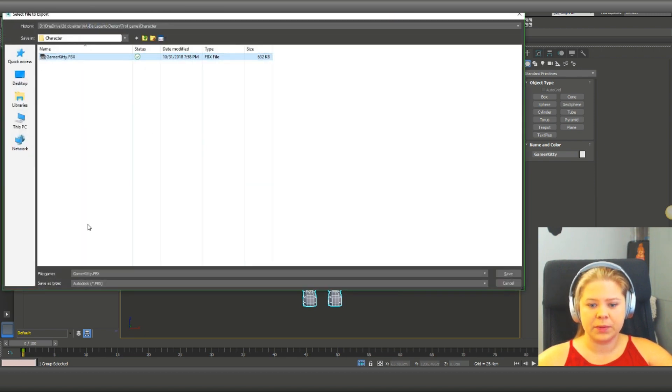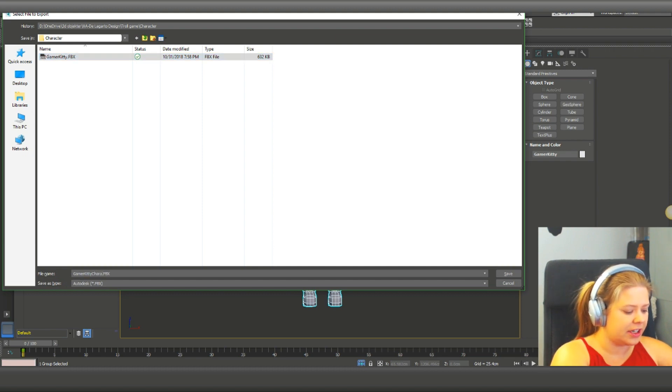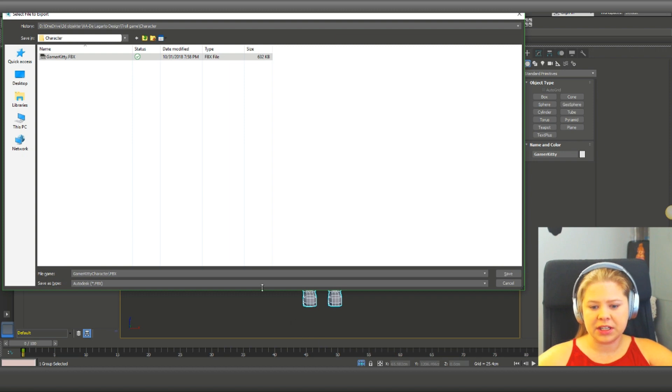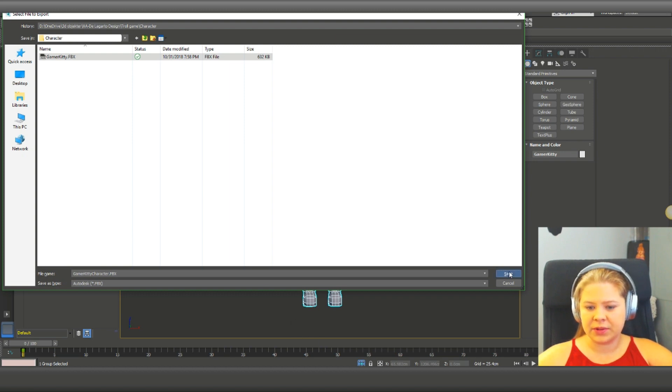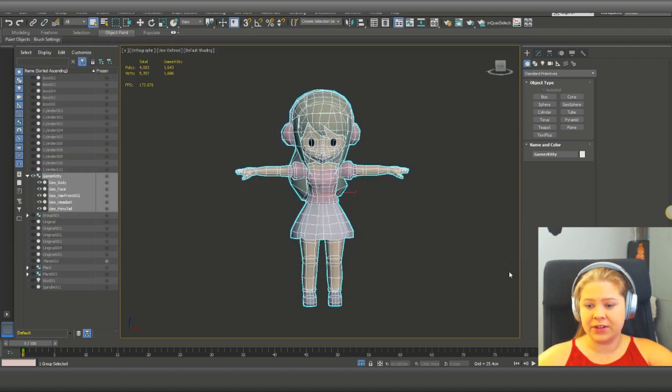And here we got one before, but this one is the character. So Gaming Kitty character. And we're gonna save it.